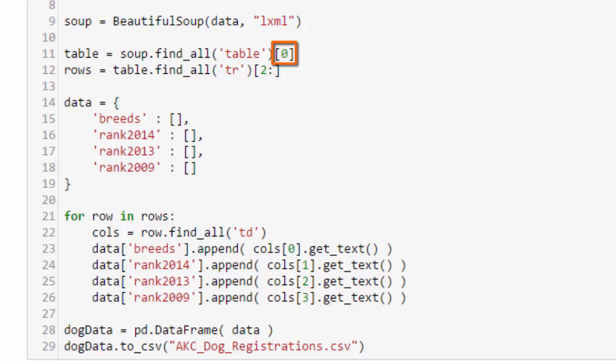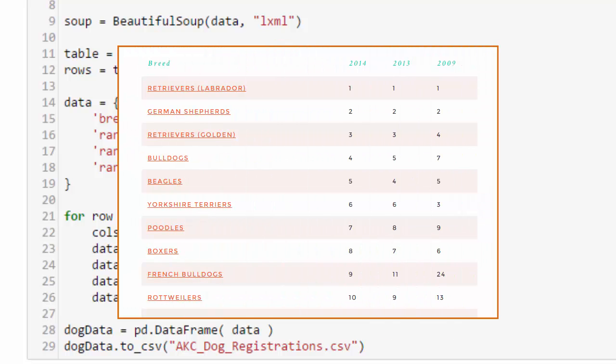One of the problems with parsing HTML pages is you never know if they're going to change. In this case, this one changed in a couple ways. One of them is making this table the first table on the page.